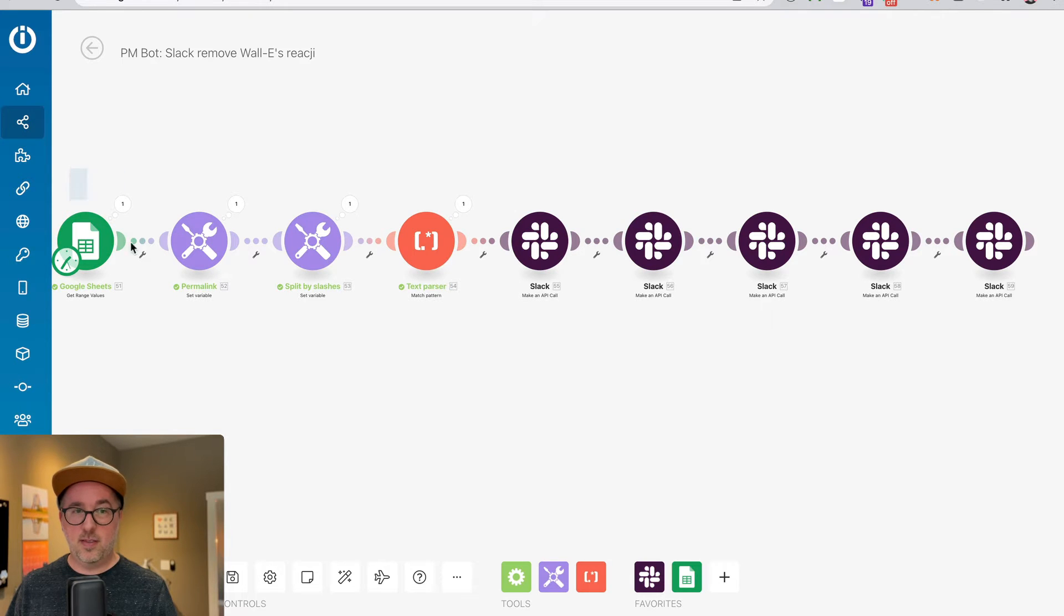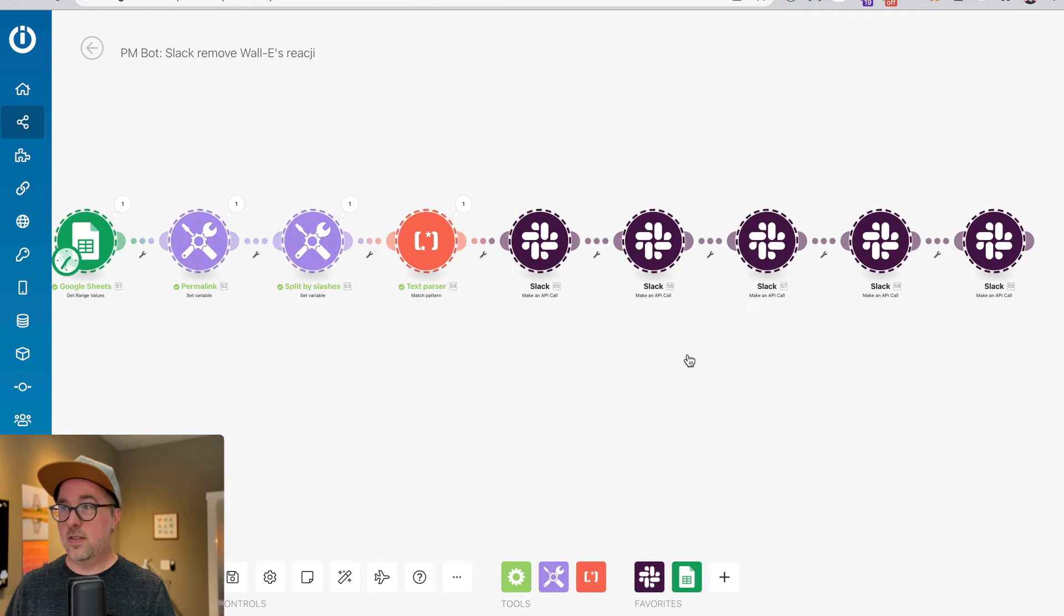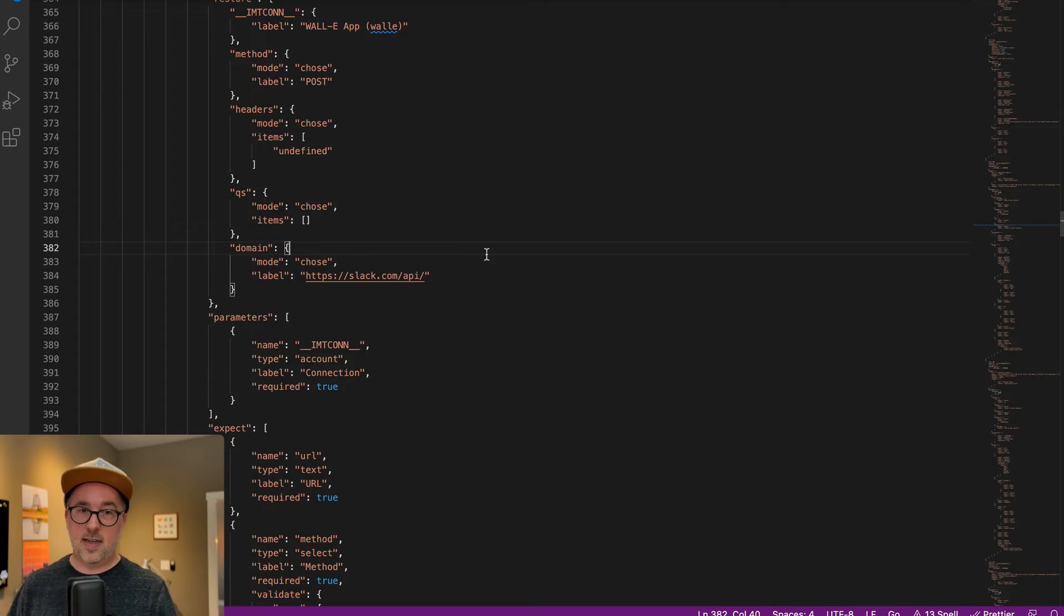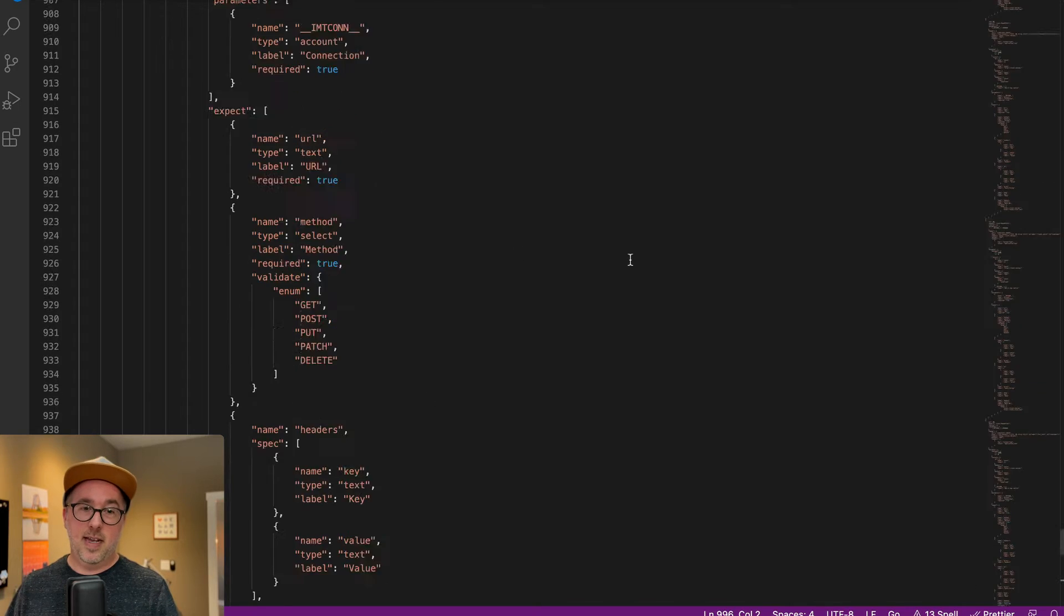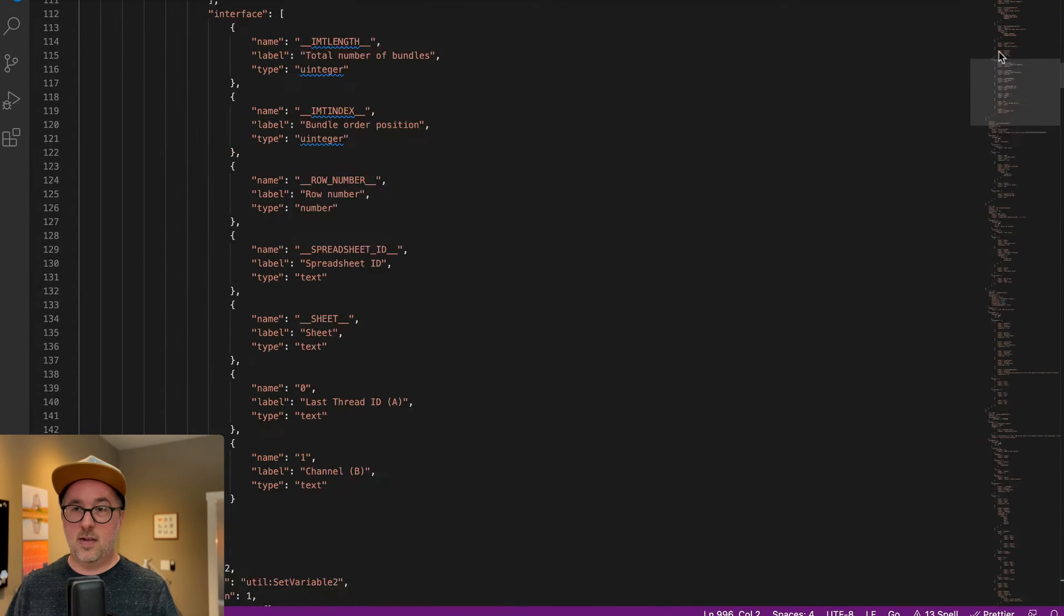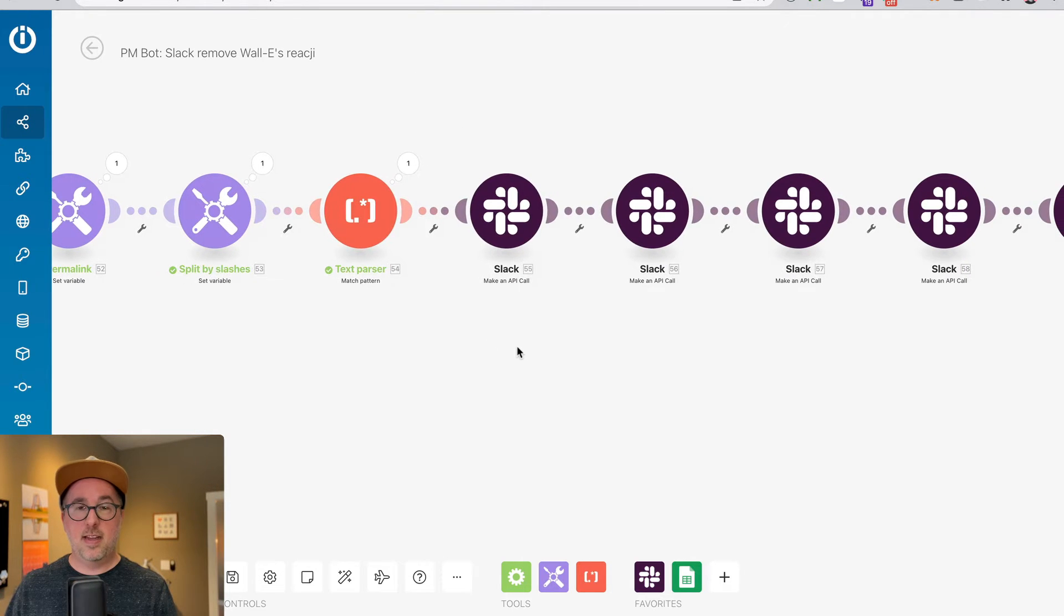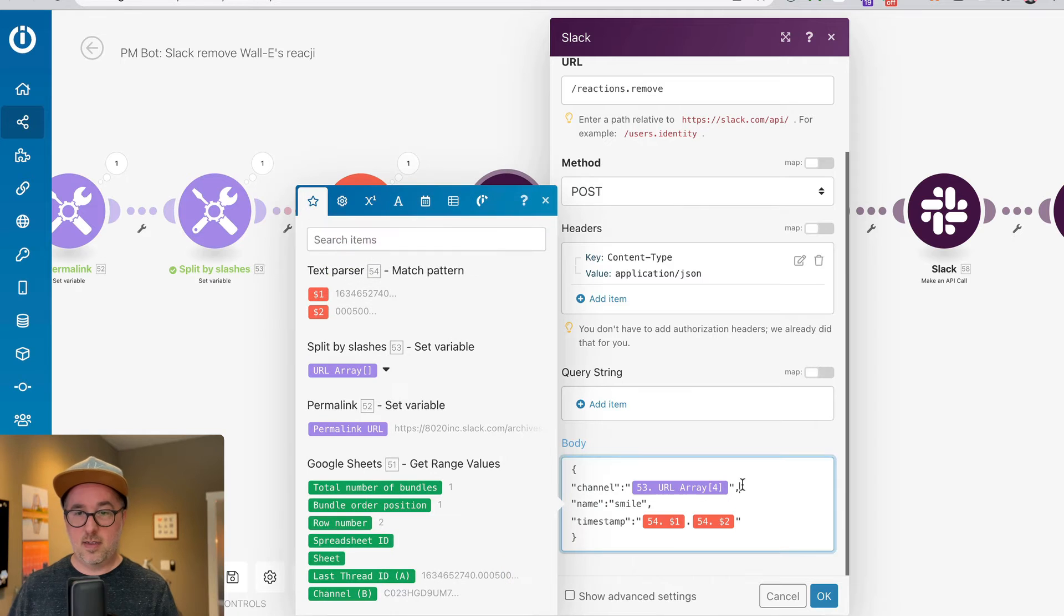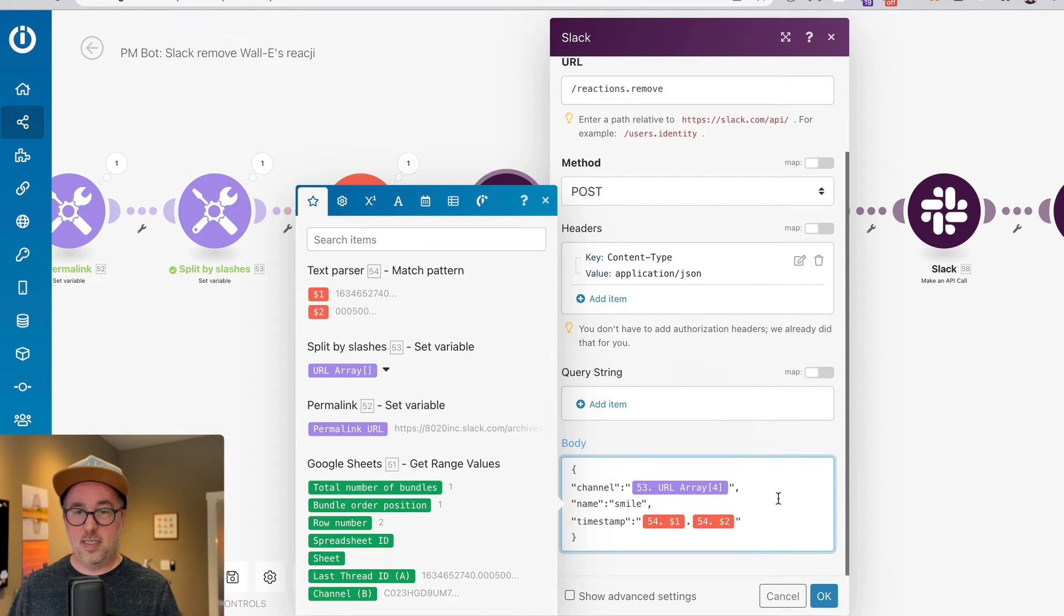What you can do is if you shift select all these, and then just use your command C or control C on a PC, and then I pop into a text editor, and then just paste it. Yes, it looks scary right now, but when I hop back here, I'm going to just grab one of these elements and copy it.